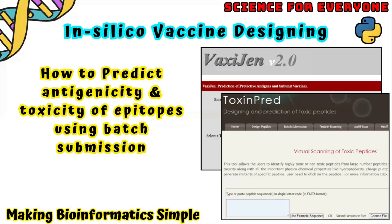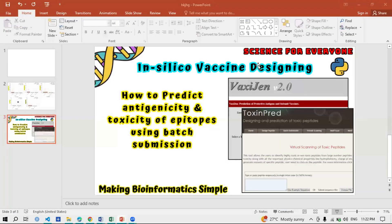Preparing the epitopes for batch submission is a little bit tricky and needs a little bit of coding, but I will make it very simple. If you are having hundreds or thousands of epitopes, you can easily predict the antigenicity and toxicity of those epitopes in a single go. You do not need to apply single epitope submission — you just prepare the file of epitopes and submit it to the database, and it will predict the antigenicity and toxicity in a single batch submission.